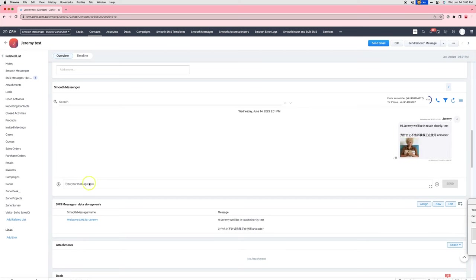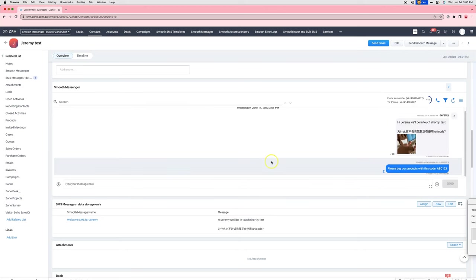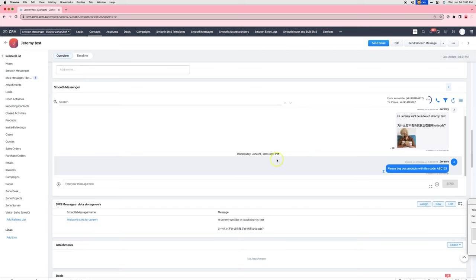The problem we are solving here is that if you schedule an SMS like so, and then you later realize that you actually do not want to send the SMS.